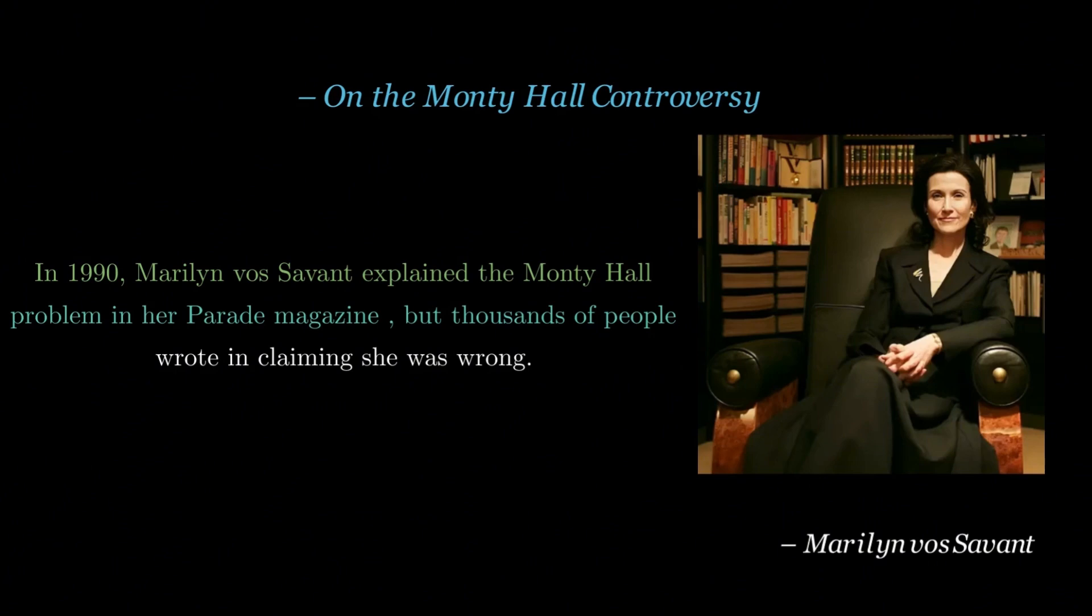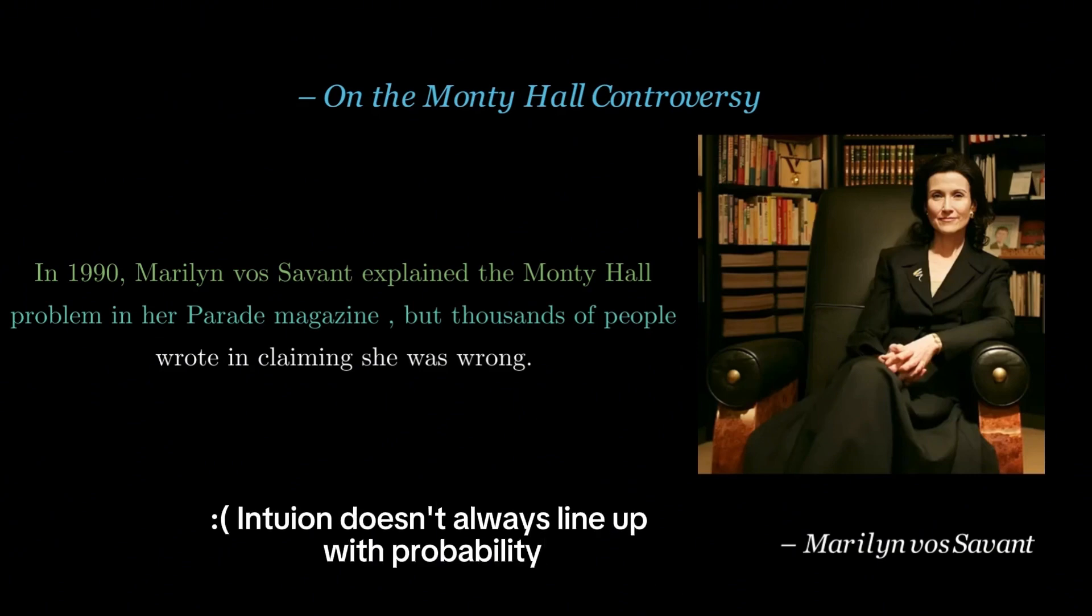many from PhDs and mathematicians insisting she was wrong. Years later, when computers advanced, simulations and experiments proved it right.